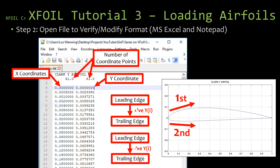Now let's open up the Clark Y data file we downloaded and look over the format. Because the first line is the name of the airfoil, it's not going to be a plain format unless we remove that line, though it's nice to keep it so X-Foil recognizes the name. If you look at the next line for this airfoil, those are the number of points used on the upper and lower surface — this is not in the correct format for X-Foil to recognize, so leaving them in will cause problems. X-Foil will think those are the first two coordinate pairs, so we need to remove that line.